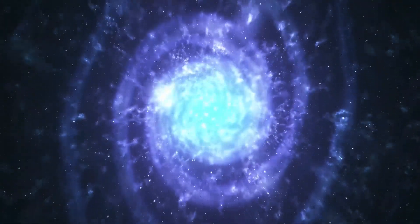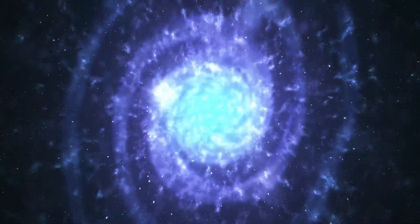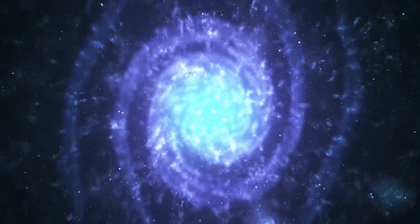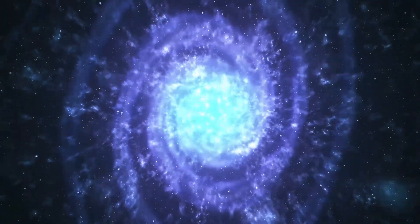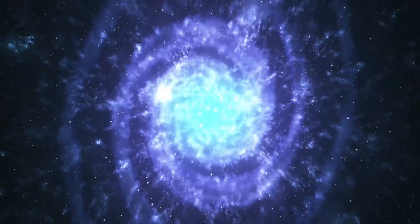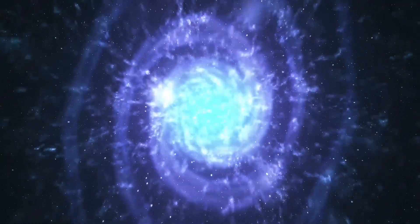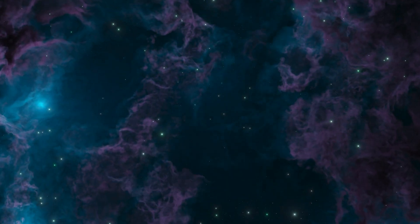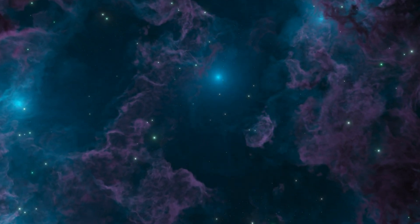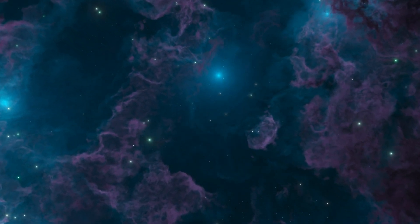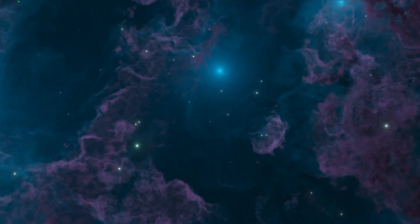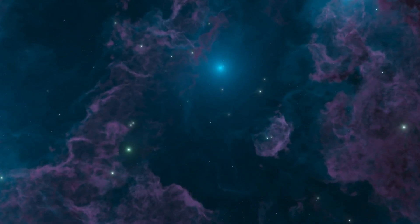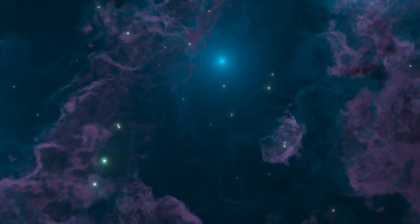If dark matter isn't just a ghostly force but an active component of the universe's evolution, then everything we thought we knew about space, time, and even gravity itself may need to be rewritten. The implications of this discovery are staggering, but the most shocking revelation was still to come.